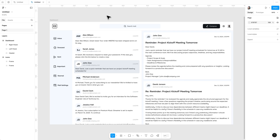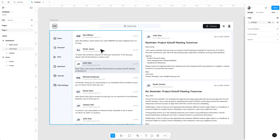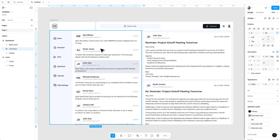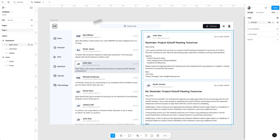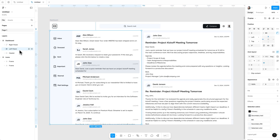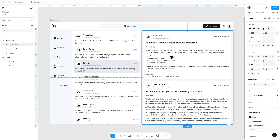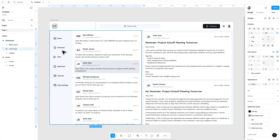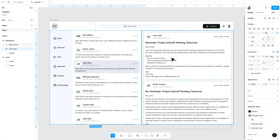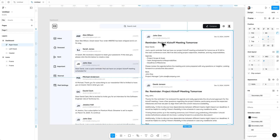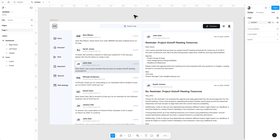So without further ado, let's get started. As you can see, I already created an email dashboard, but it's static for now and we will make it responsive. I have separated this layout into three different sections: a header, a left panel, and a right panel. In the left panel you can see a menu bar, a list of emails, and on the right side you can see an email thread.